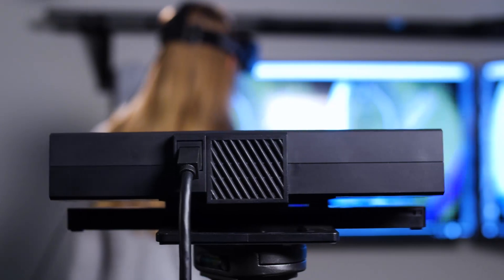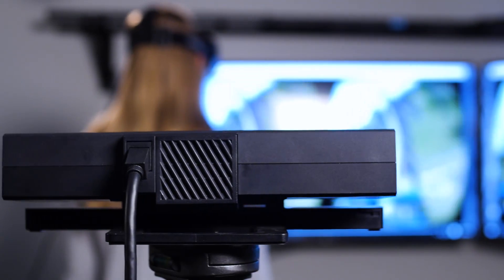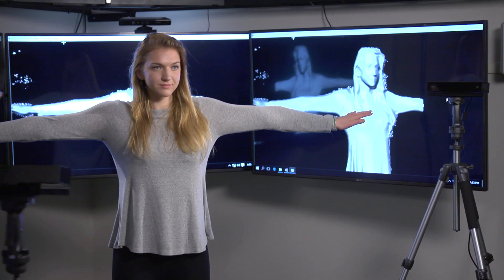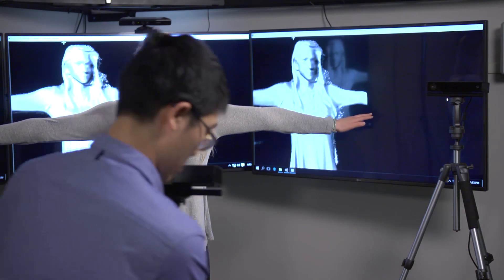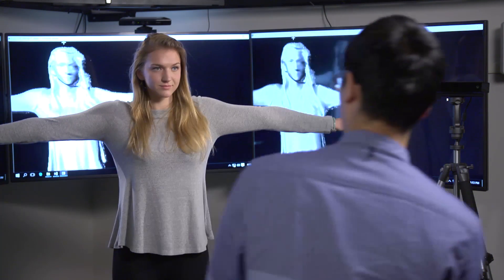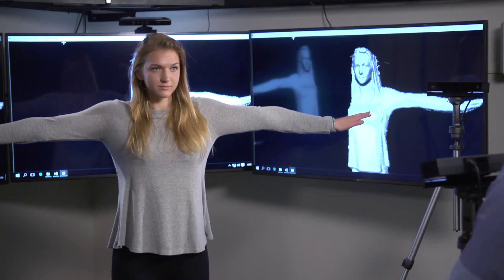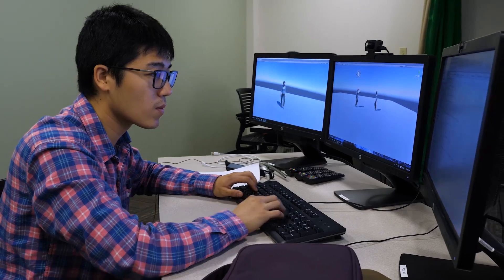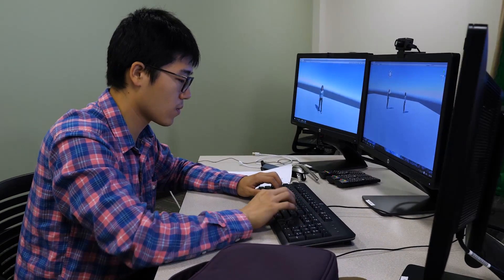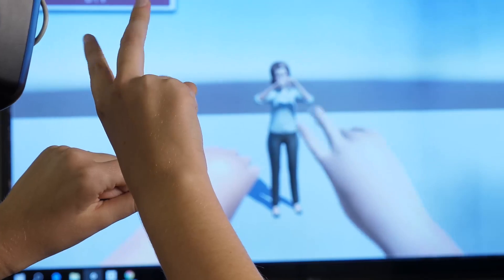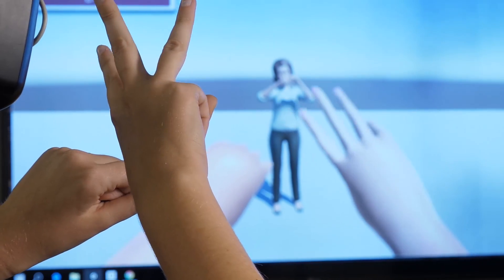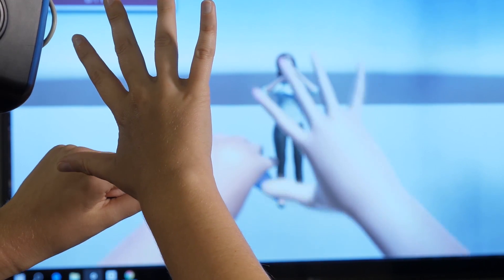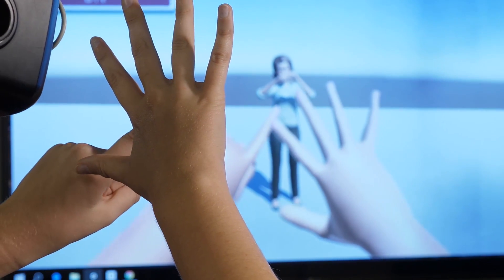To solve this problem, we use multi-modal sensors to capture users' body movement dynamically and use motion retargeting technology to animate a 3D avatar in the virtual space, so users can perceive their own body in the VR environment.